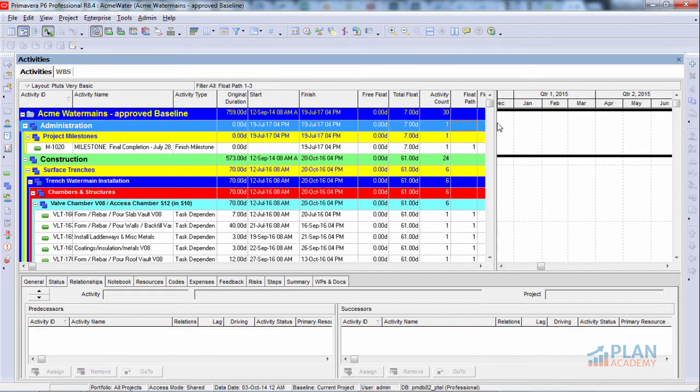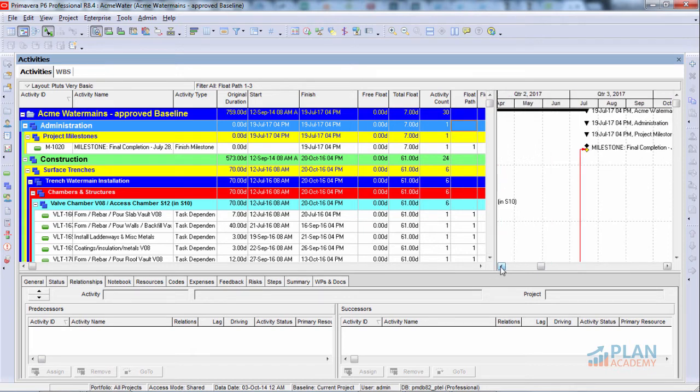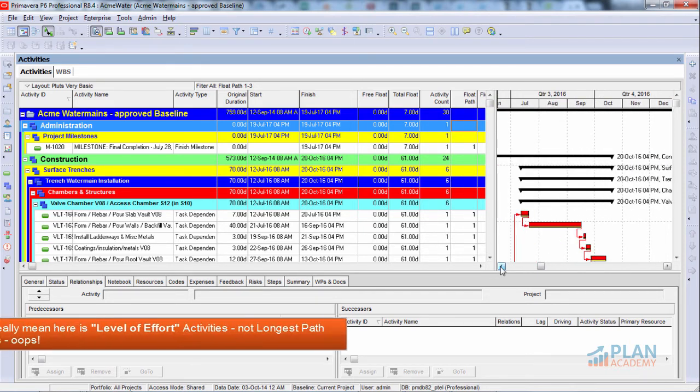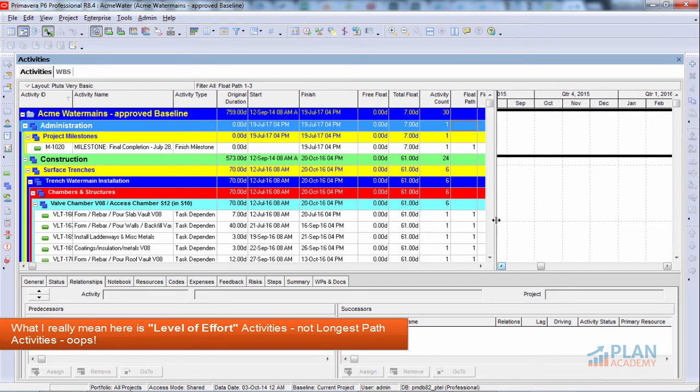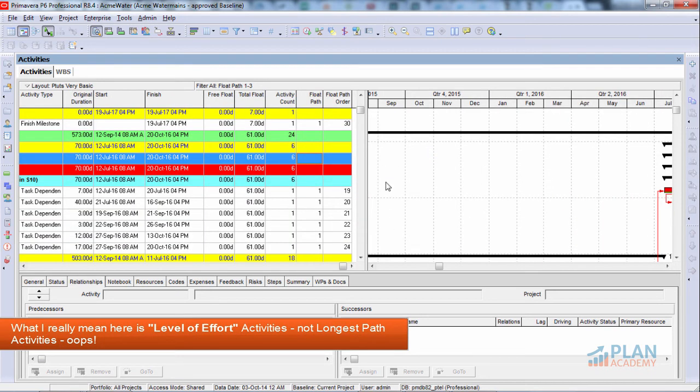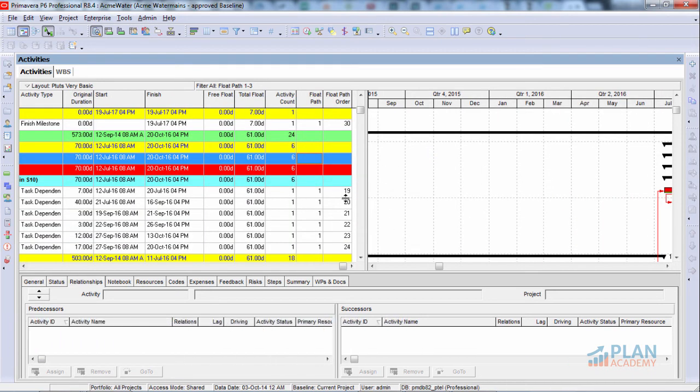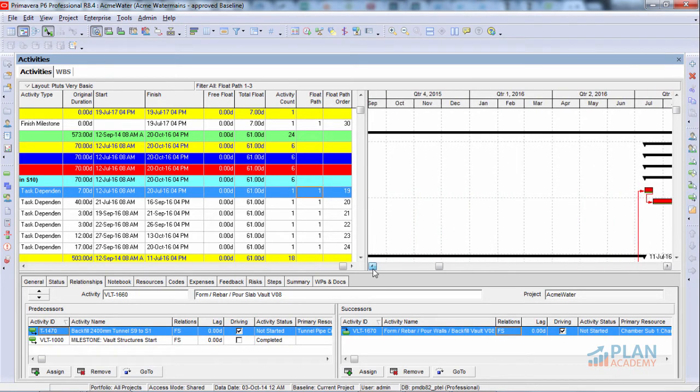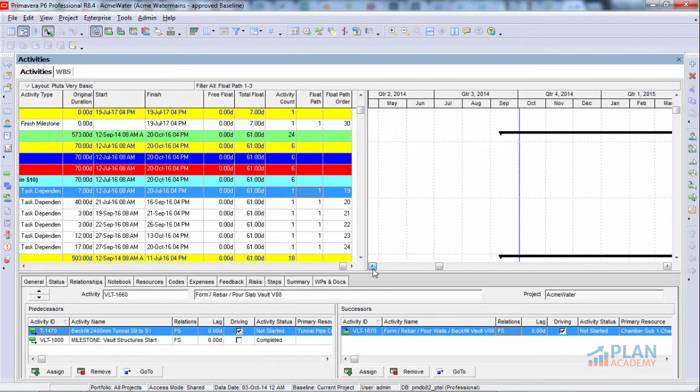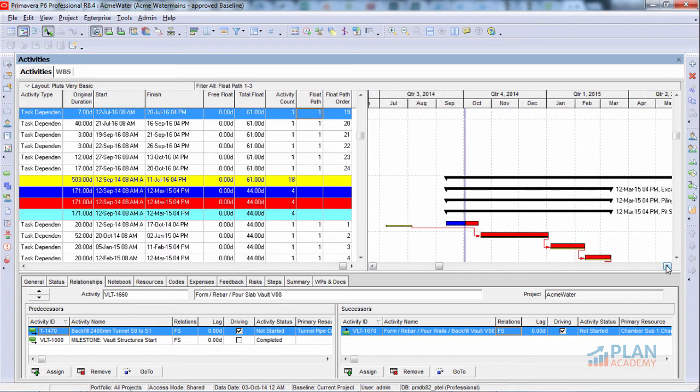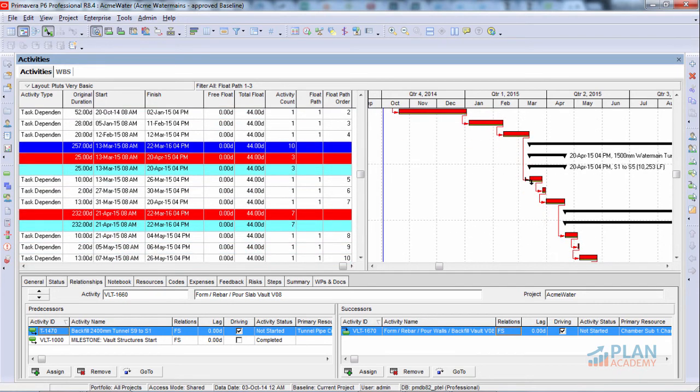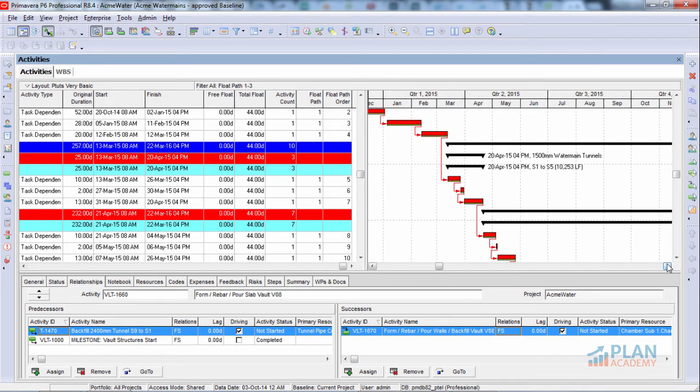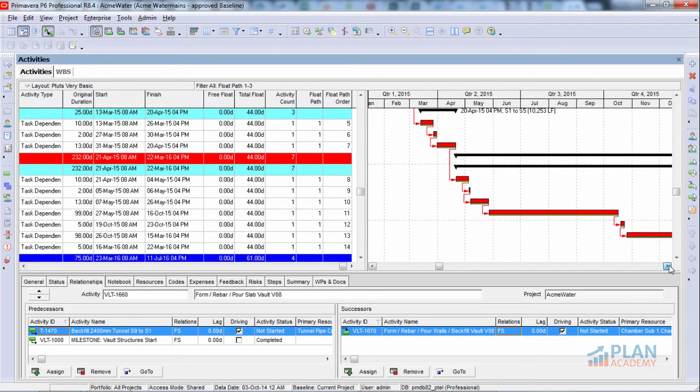Now, first thing you want to notice is in our result, we no longer have longest path activities. Those guys are gone. Okay. And if I scroll this over a little bit so that you can see a little bit more of what's going on in the total float path, the critical path. Here we go. Really, it starts here. You're going to see that I no longer have overlapping activities. So I really have a true float path, a true critical path, a true longest path where the activities are totally contiguous one after the other.